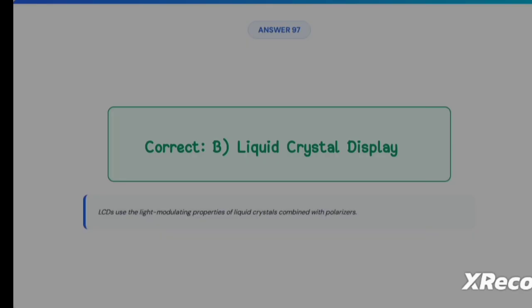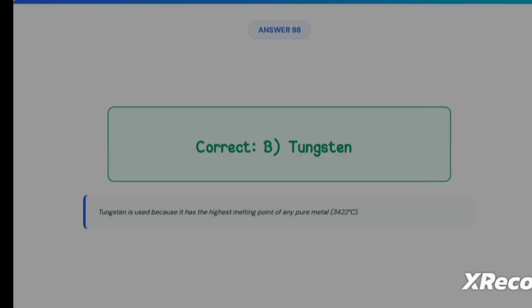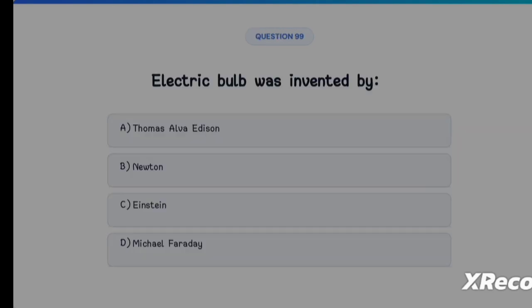Next question: the filament in a bulb is made of Option A: Copper, Option B: Tungsten, Option C: Aluminium, Option D: Lead. The correct answer is Option B, Tungsten. Next: the electric bulb was invented by Option A: Thomas Alva Edison, Option B: Newton, Option C: Einstein, Option D: Michael Faraday. The correct answer is Option A, Thomas Alva Edison.